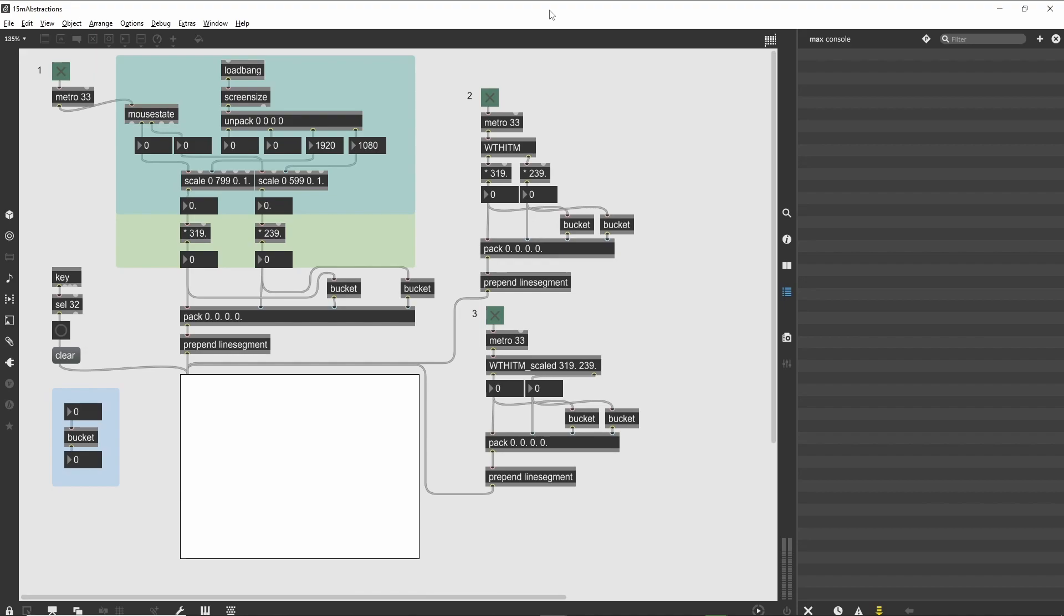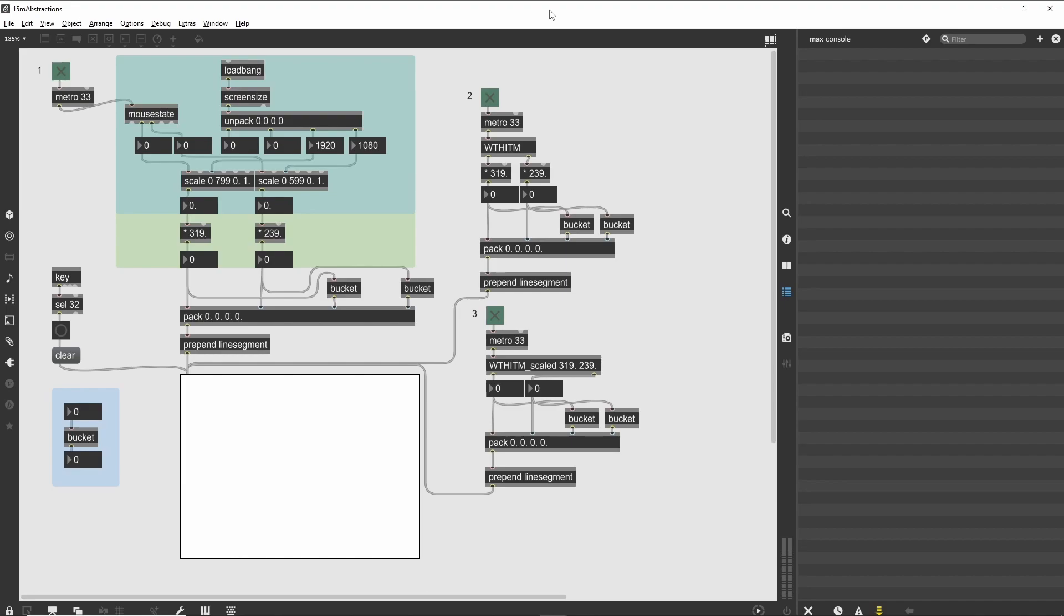By using abstractions for your most-used programming tasks, you will be able to reuse that logic in future projects without any duplication of work. Abstractions are key to supporting your accumulated max knowledge and experience. The abstraction mechanism can make your sub-patches look and act like built-in max objects, and can also accept arguments to further tune its functionality.